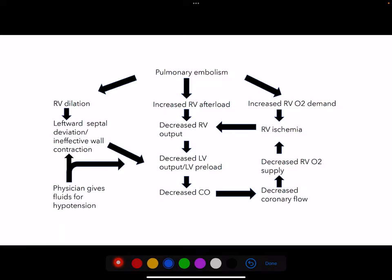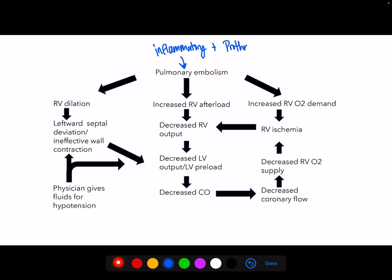Depending on the size and severity of the PE, it affects the heart differently. We ask about risk factors for VTEs — mainly inflammatory states where Virchow's triad comes into play, as well as prothrombotic states, commonly factor V Leiden or a prothrombin gene mutation. PE causes three effects on the heart: RV dilation, which causes leftward septal deviation — what we look for on bedside echocardiograms. This reduces cardiac output, which decreases coronary blood flow, decreases RV O2 supply, and results in RV ischemia. As this keeps spiraling, you get the right ventricular spiral of death that leads to shock and ultimately death.